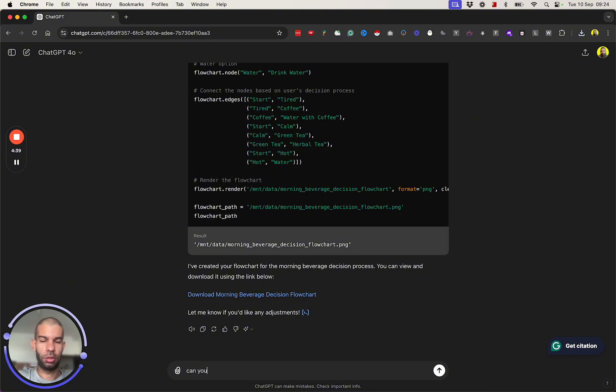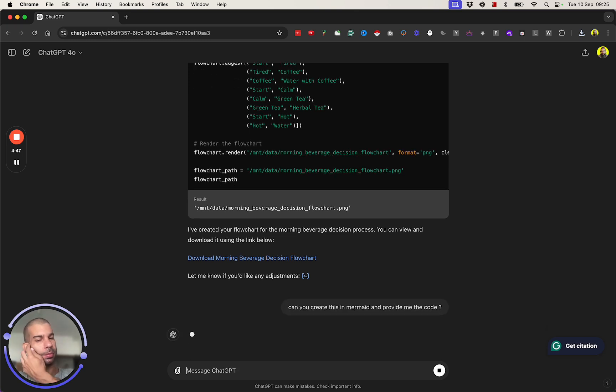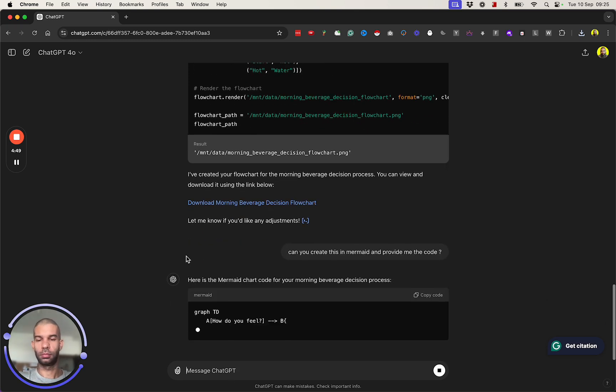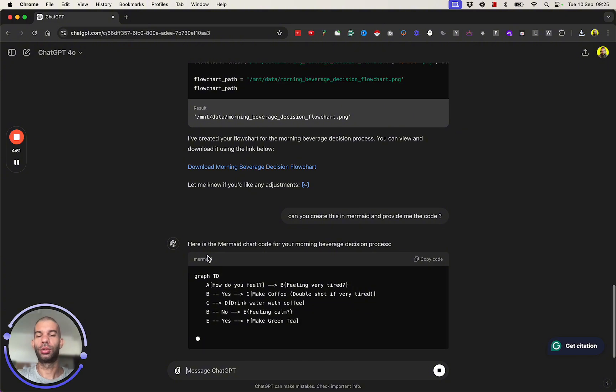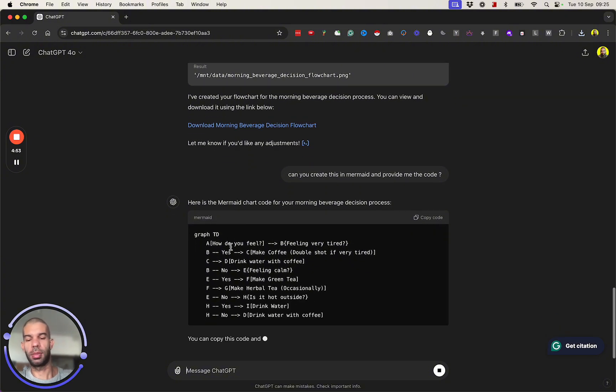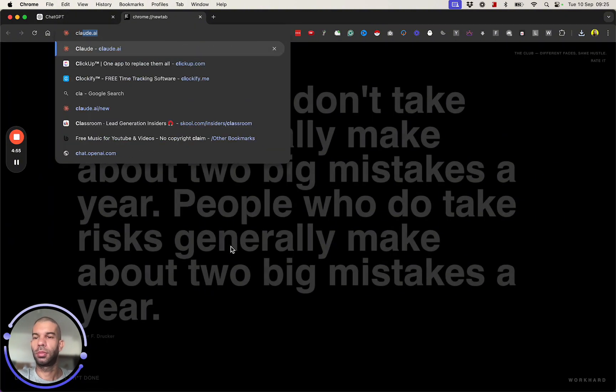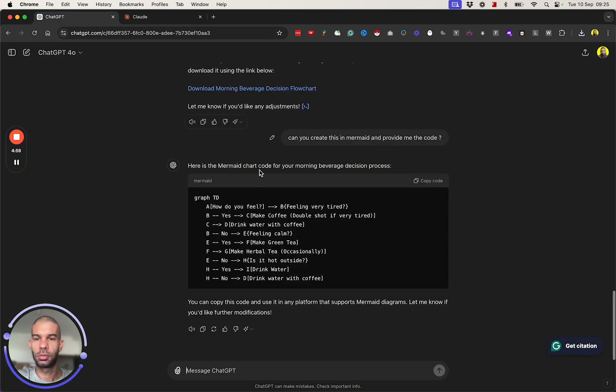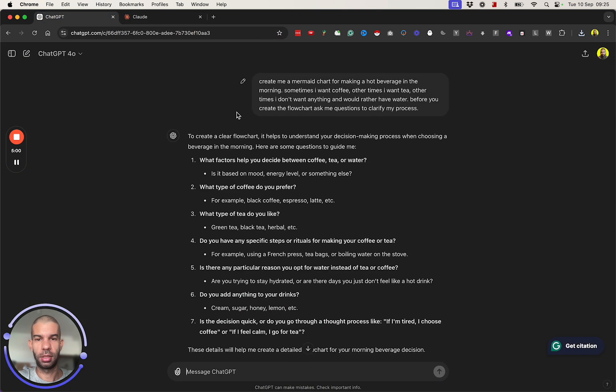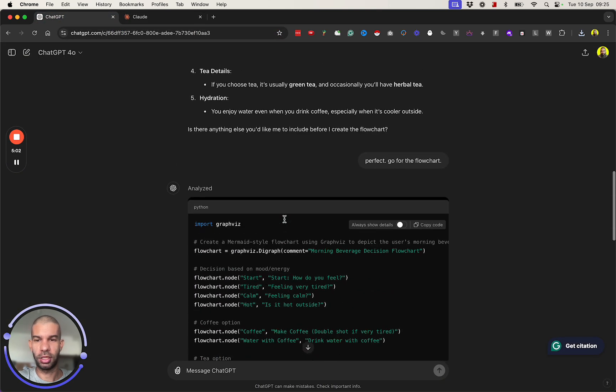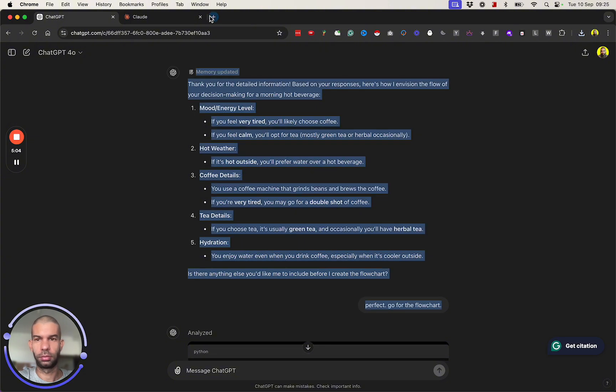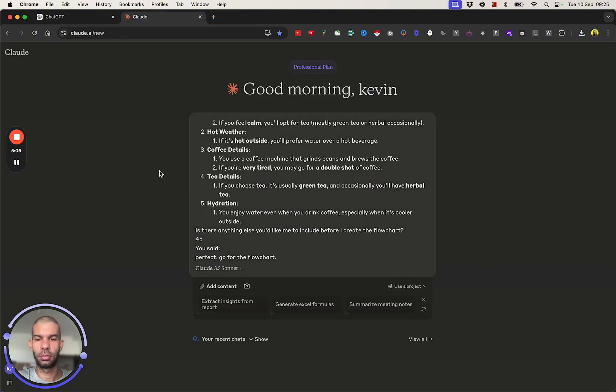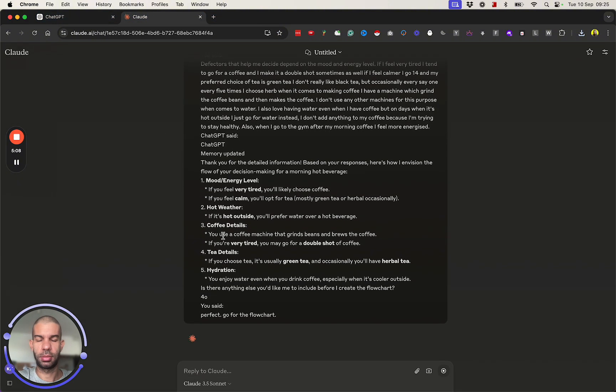Can you create this mermaid and provide the code? And let's start with providing the code. All right, so this is the code for Mermaid. At the same time, I'm also going to open up Claude and I'm going to give it the same conversation. Let's see what that comes up with.